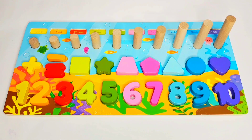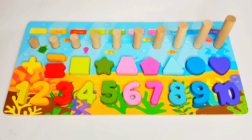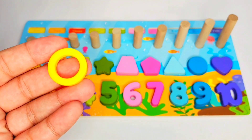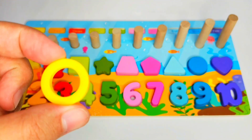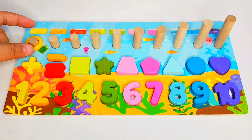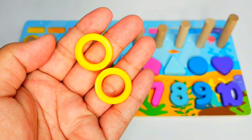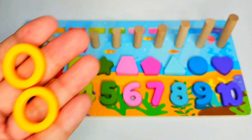We have completed the signs and shapes. We have an addition sign, a subtraction sign, an equals-to sign, and we have a square, a star, a trapezoid, a pentagon, a triangle, a circle, and a heart. Next we have to fill in these rods. We have a ring that is yellow in color and we have only one ring here — where is number one? Here we have number one, so let's drop it here. Good job!